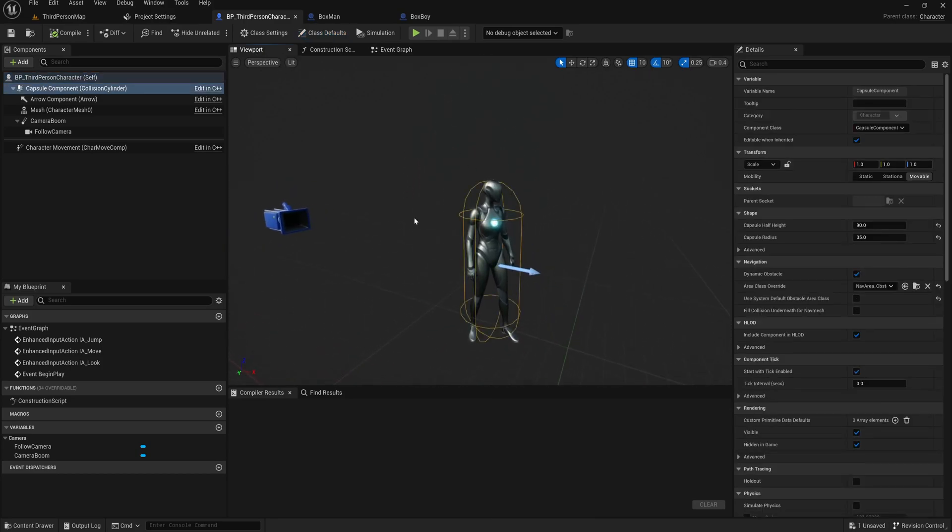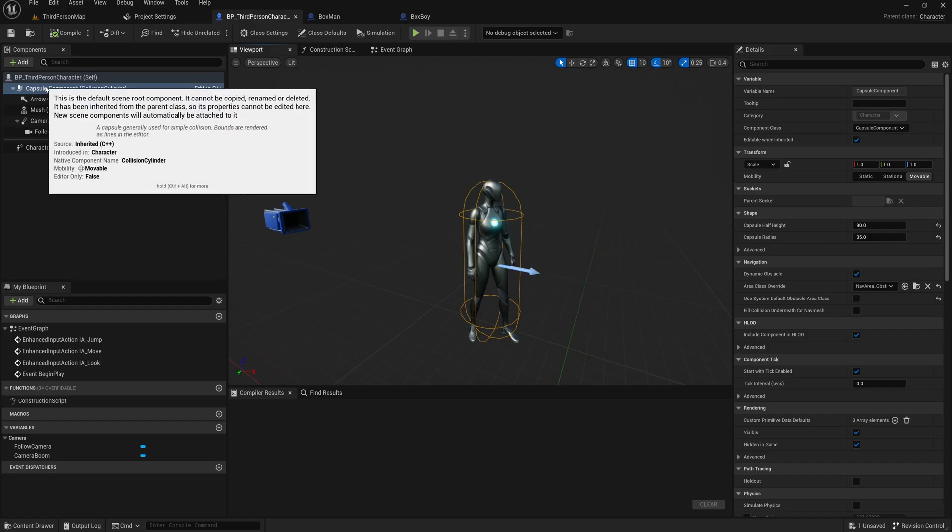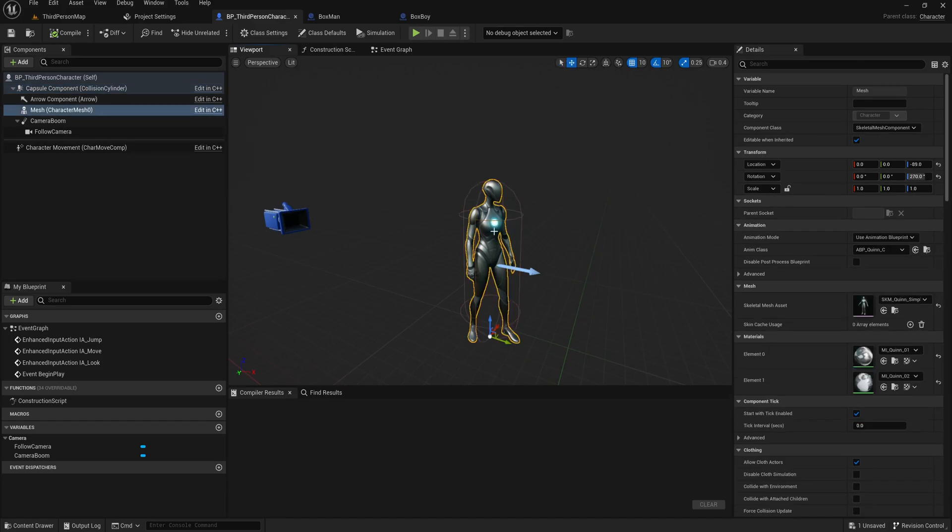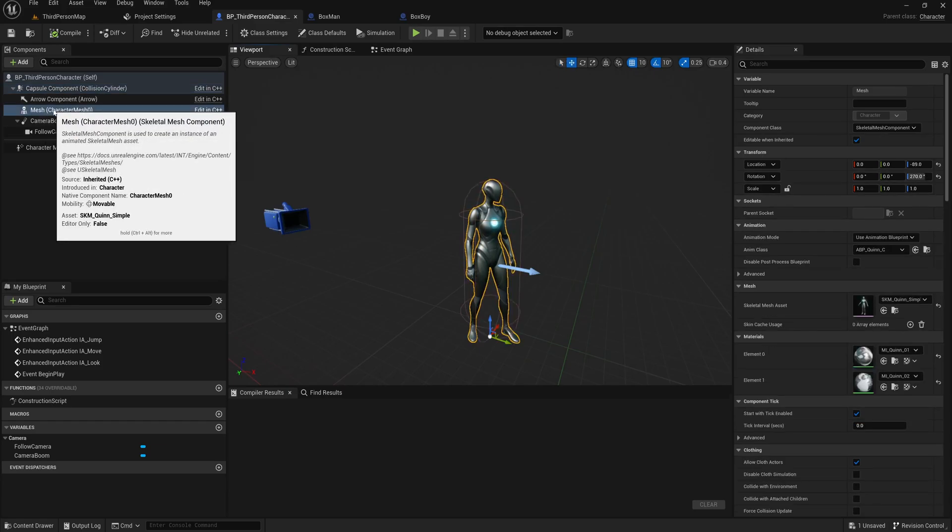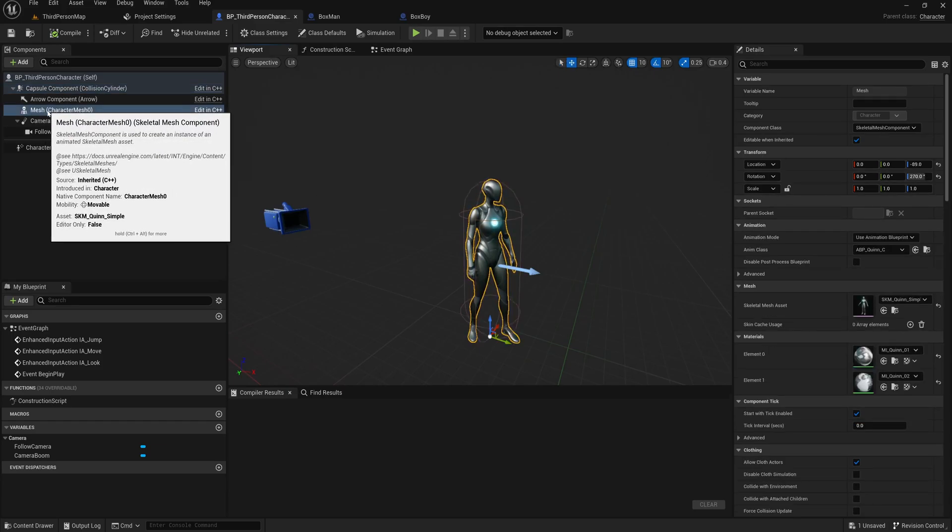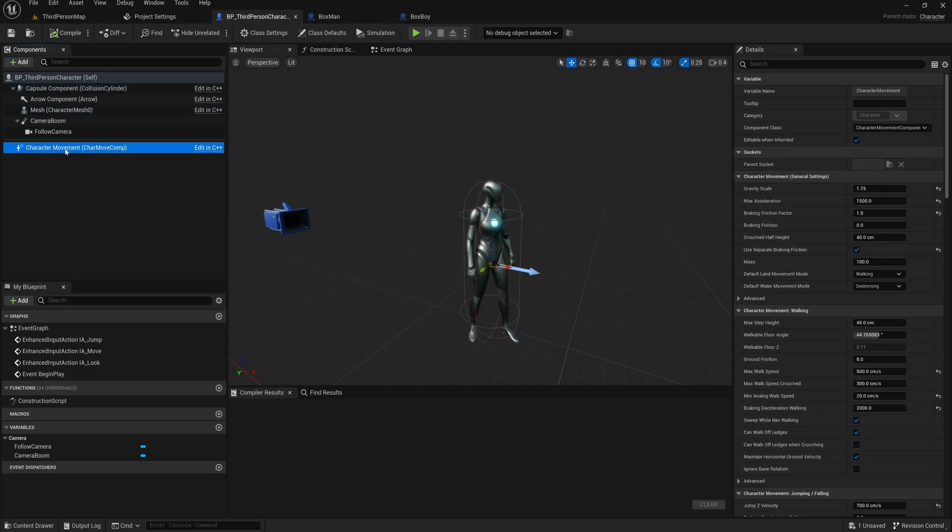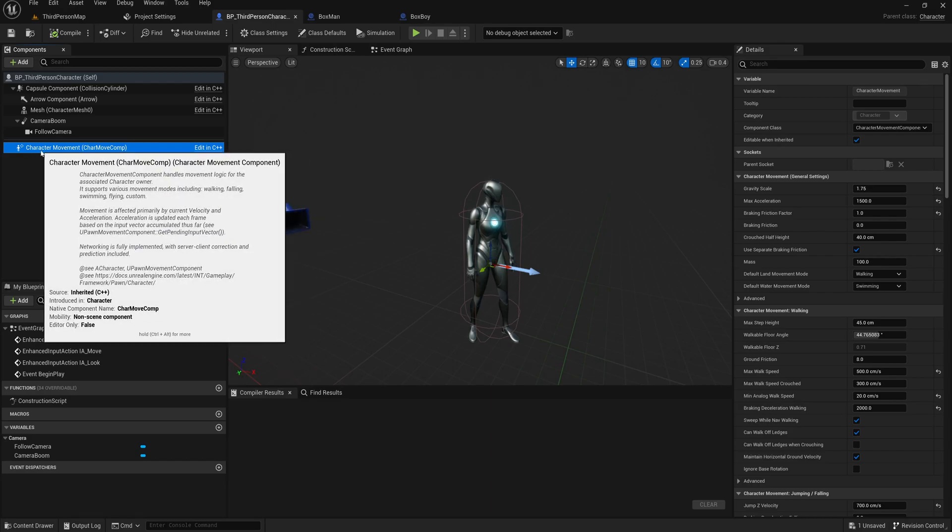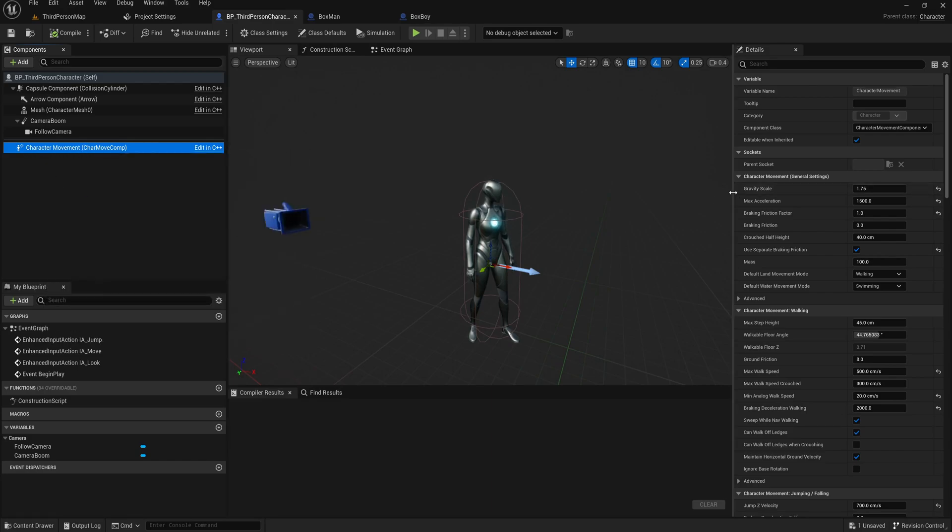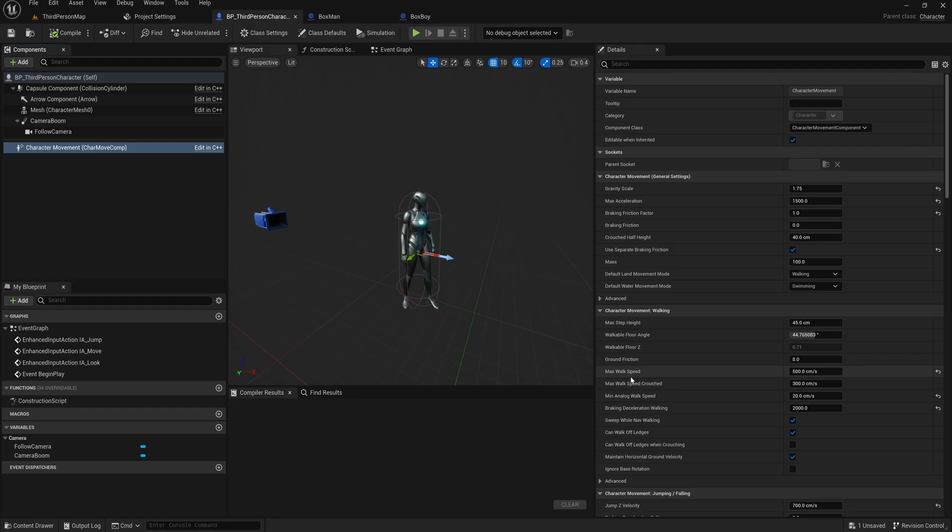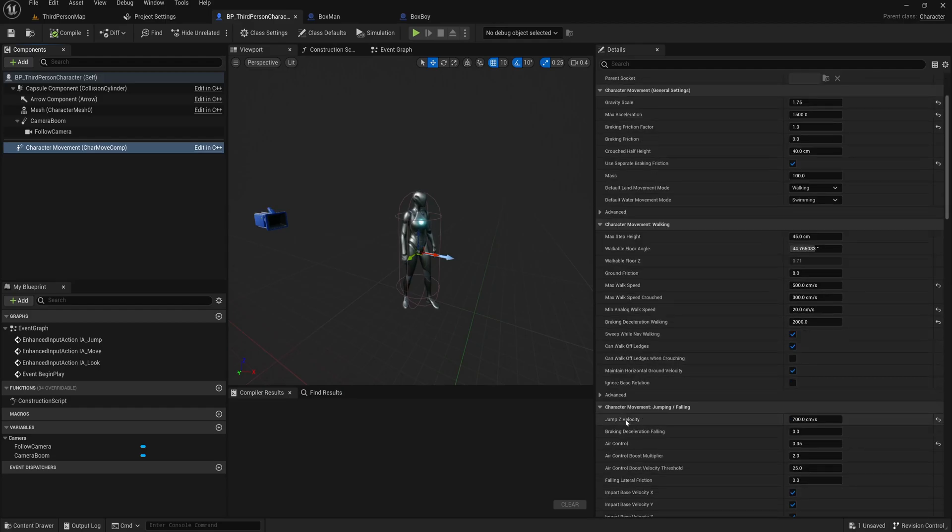Here we can see what components are used to make this character. They use a capsule component as collision for the character and a skeletal mesh component for the character mesh, and some camera stuff, and one actor component, this character movement component, which adds everything you need to move around as your character. And if we click it, we can modify properties such as the jump height and walk speed directly in the component.